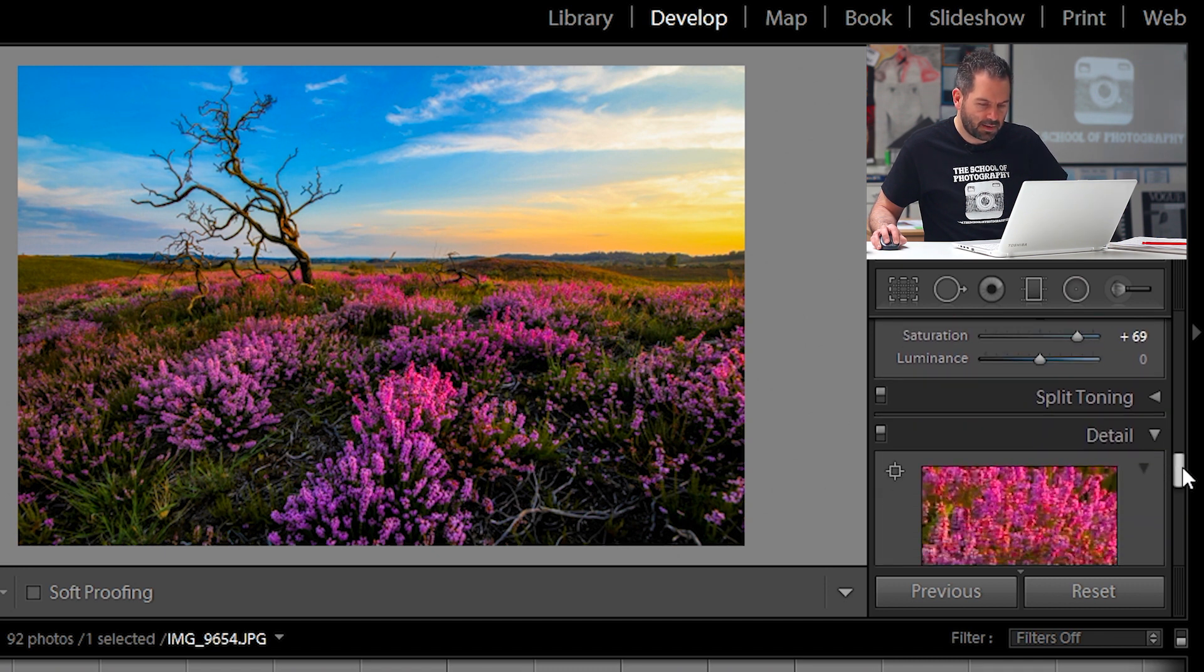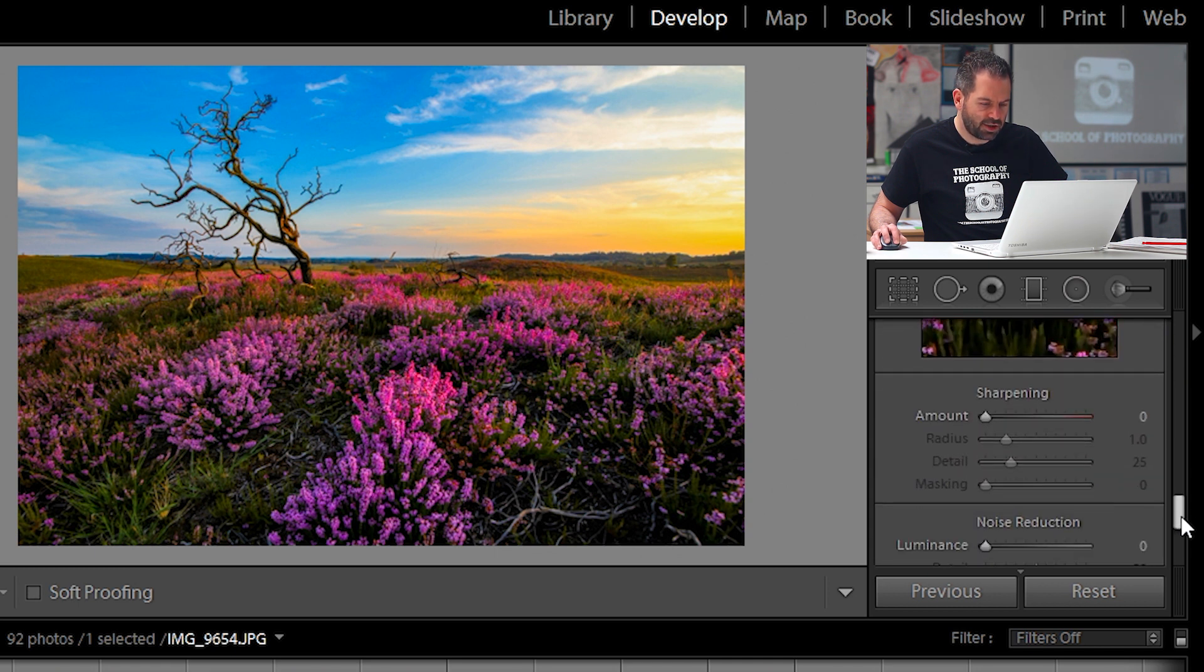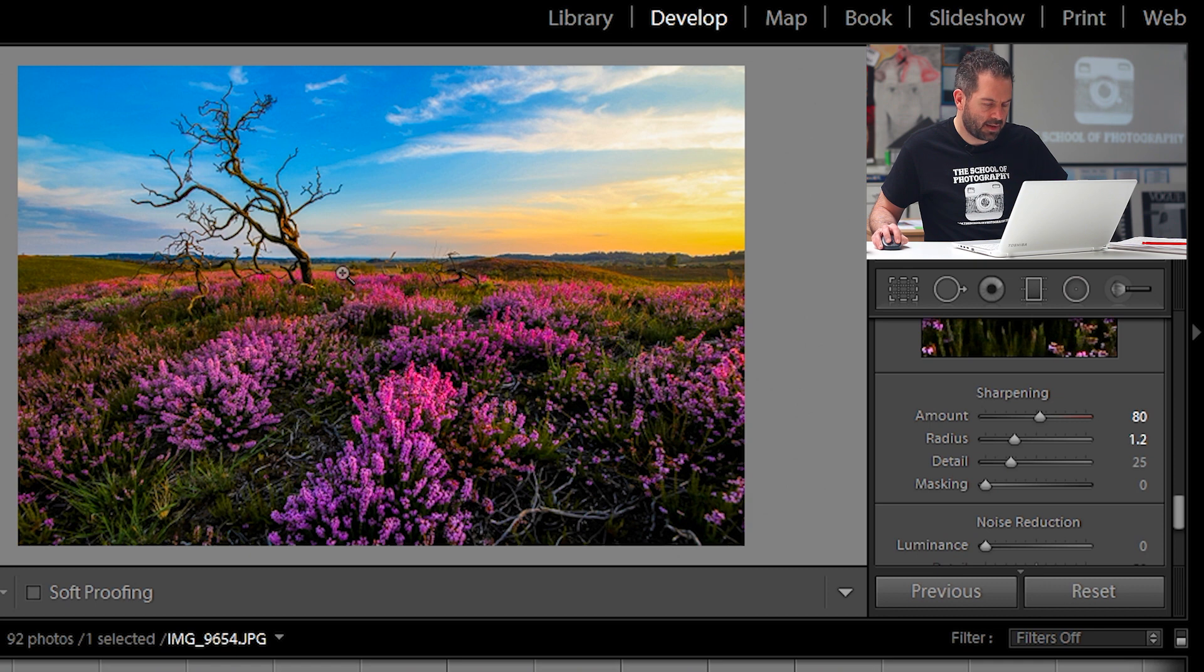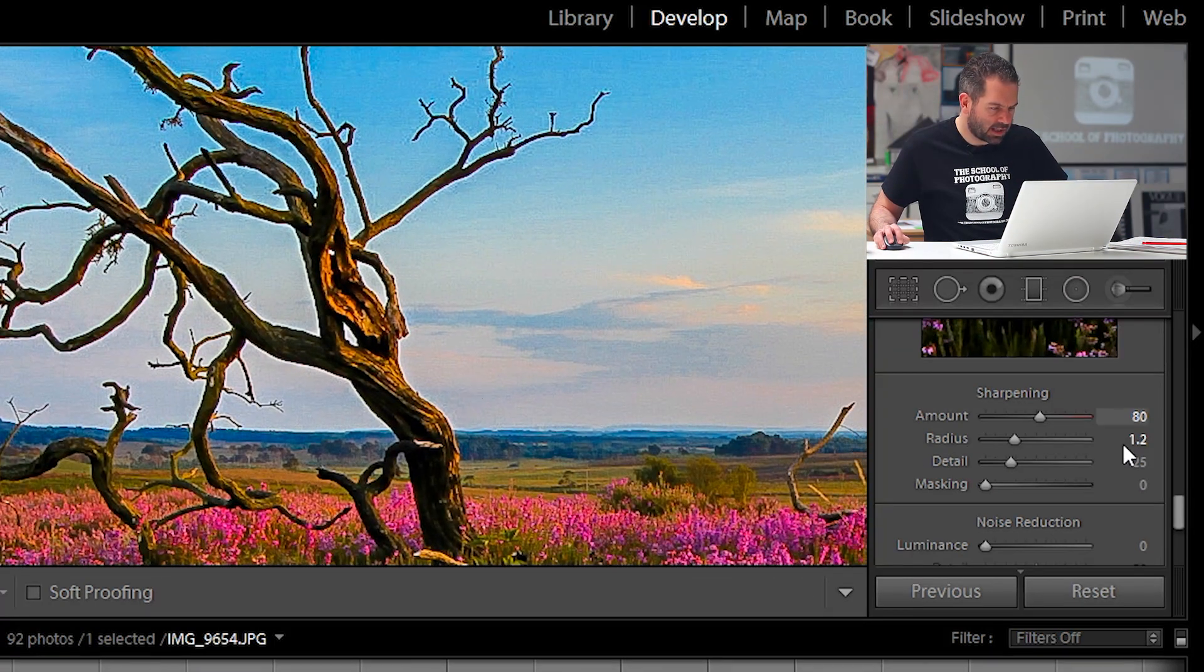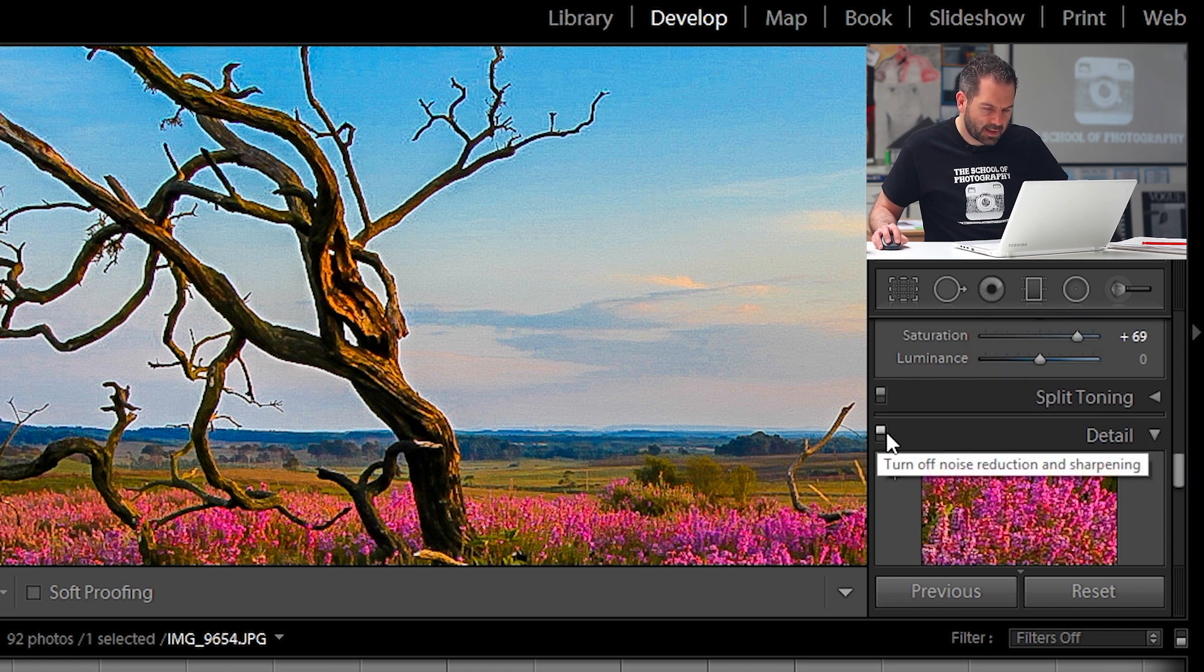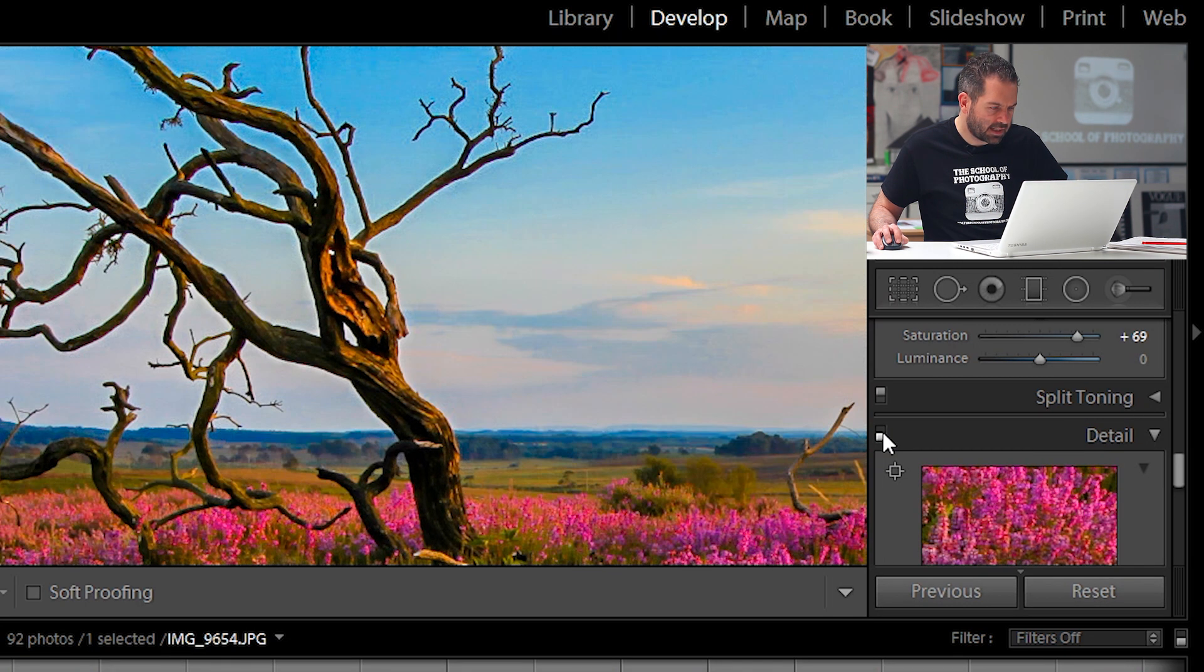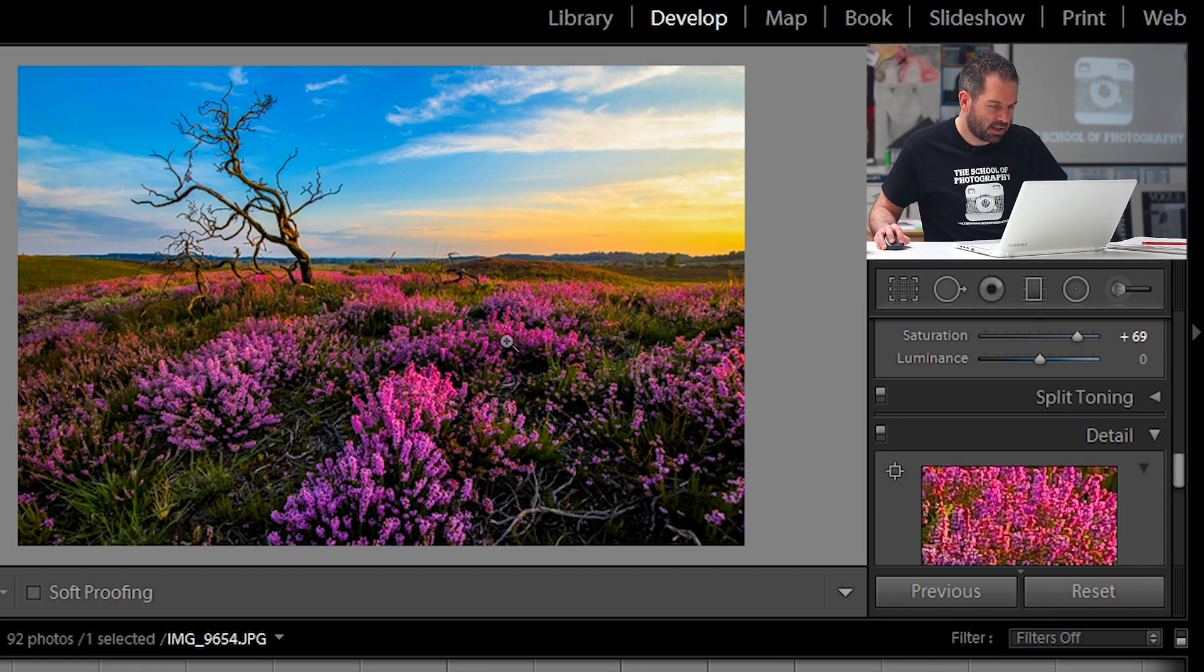Let's go down a little bit further to detail. And let's sharpen up the image a little bit. I'm going to take the amount to round about 80 like that and the radius up to 1.2 like that. Let's zoom into the picture by clicking on it now. And then if I click on and off the detail and there you can see how much that sharpens that up. That's really, really nice. Let's zoom back out.